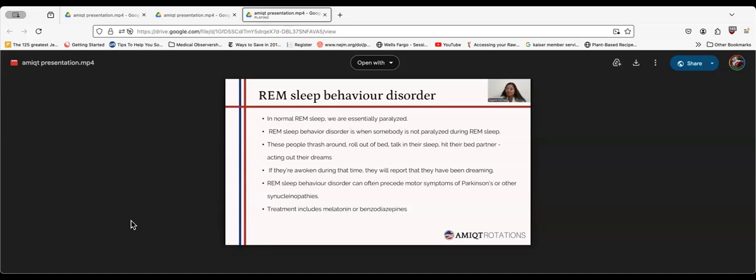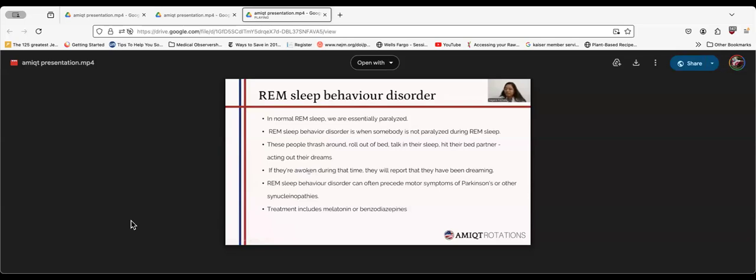I have actually seen a case of REM sleep behavior disorder in Alexandria office, where the patient said that he woke up beside his wife with a gun in his hand, which was so terrifying for both of them. It's really important to swiftly diagnose and treat. If the patient is awoken during the time, they will report they have been dreaming. REM sleep behavior disorder can often precede motor symptoms of Parkinson's or other synucleinopathies. Treatment includes melatonin or benzodiazepines.